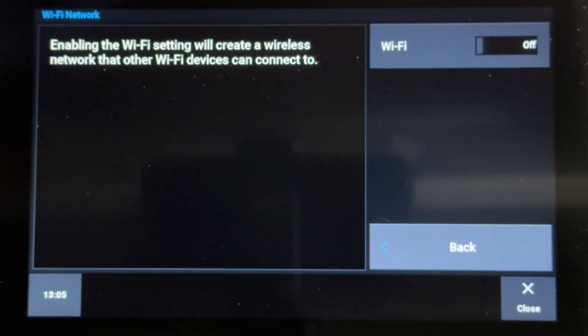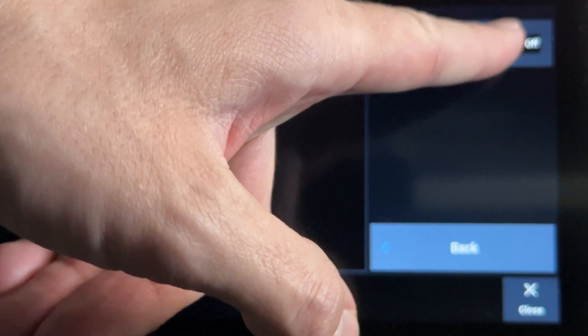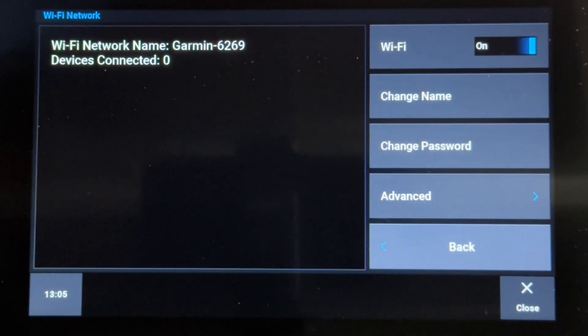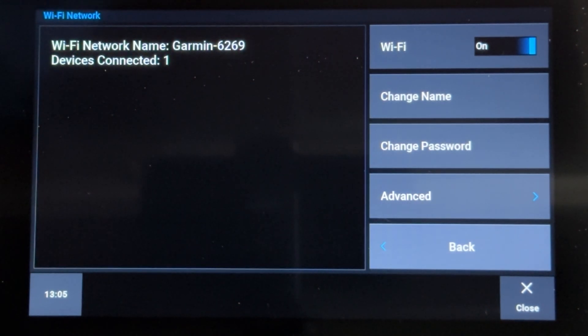Turn on Wi-Fi if it is turned off. Set a name and password for your Garmin's Wi-Fi Access Point.